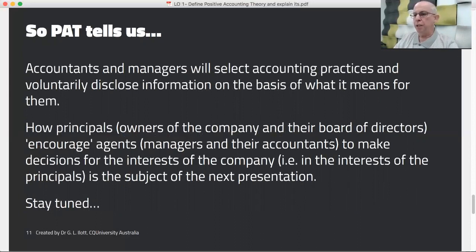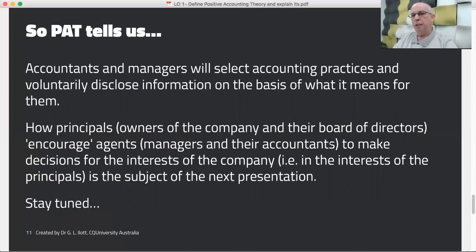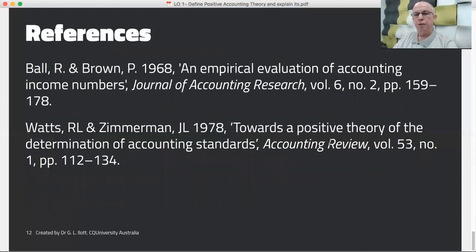PAT tells us that accountants and managers will select accounting practices and voluntarily disclose information on the basis of what it means for them personally. The challenge then is for the principals — the owners of the company and their boards of directors — to encourage the agents to make decisions in the interests of the company and not just for themselves. That will be the basis for the next discussion when we look at the components of PAT.